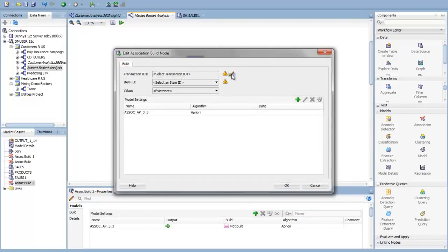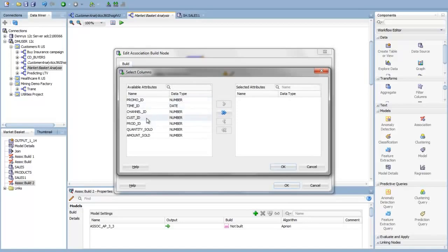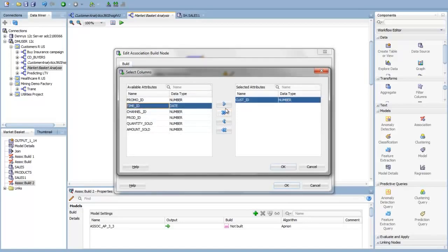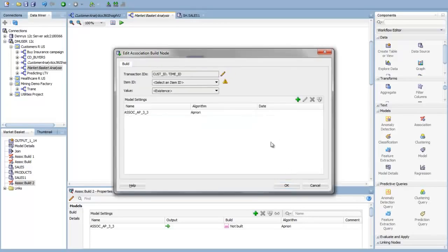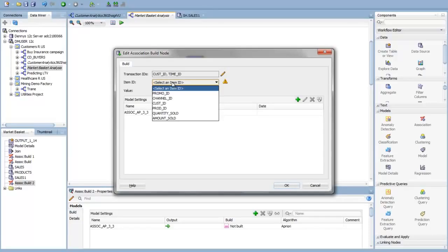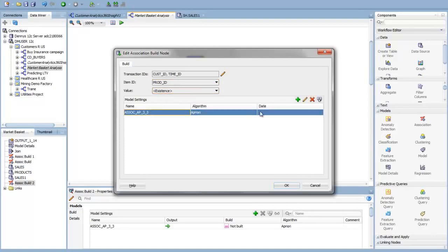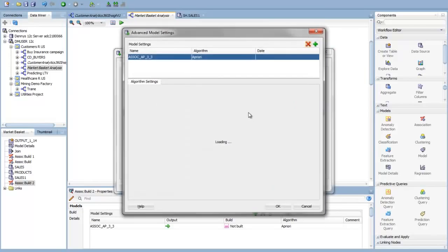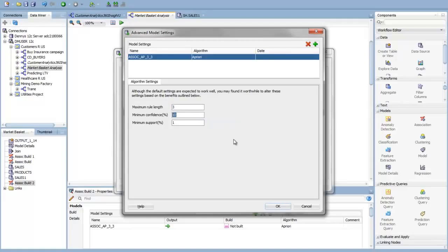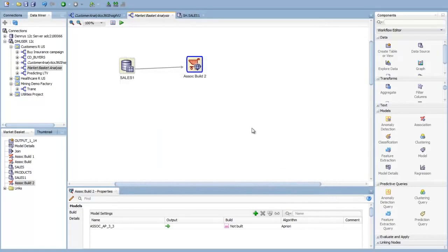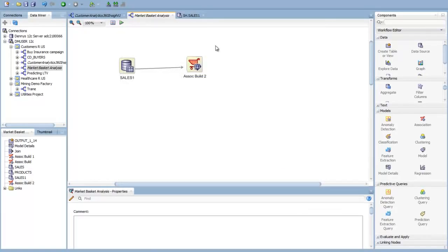In doing so, I need to specify what I call a transaction. So here, I'm going to specify this as my transaction is going to be a customer and timestamp interaction. So those two guys together are going to define what I'm going to call a market basket. My item that I'm going to look at are these product IDs, and I'm just going to look for the mere existence. I'm going to set this up, and it says it's going to run the a priori algorithm. I'm going to change this to maximum rule length is 3 right now to make that a little bit simpler. My minimum confidence I'm going to put is 5%, and the minimum support is going to be 1%. So I'm going to set this up to run, and it's all set to run.